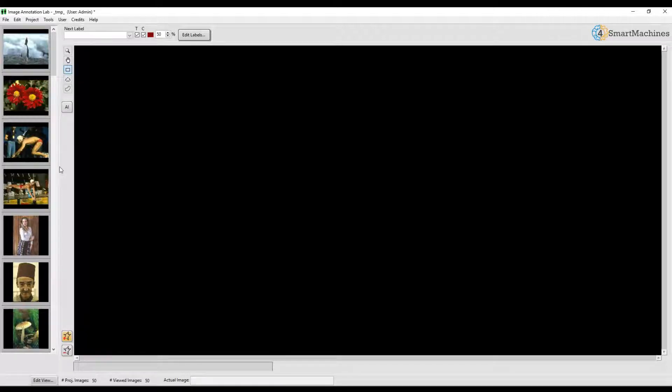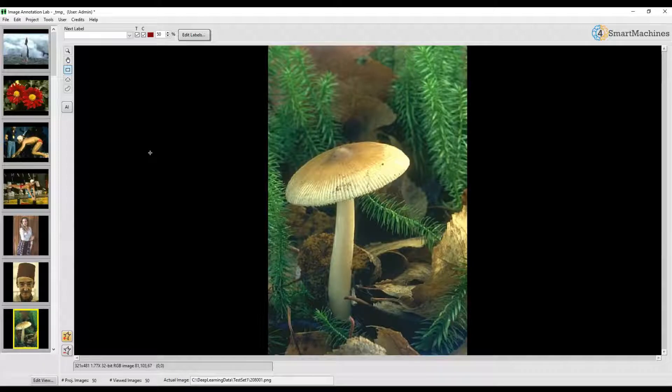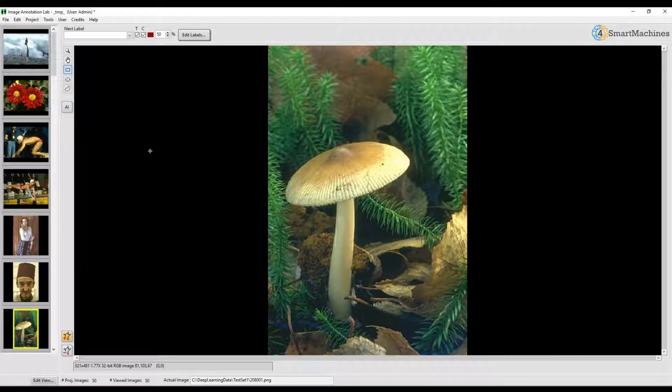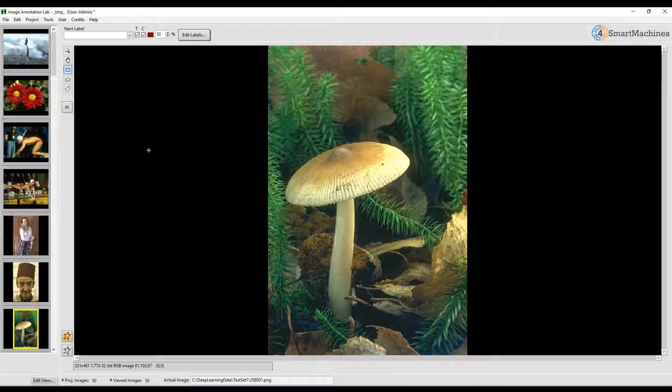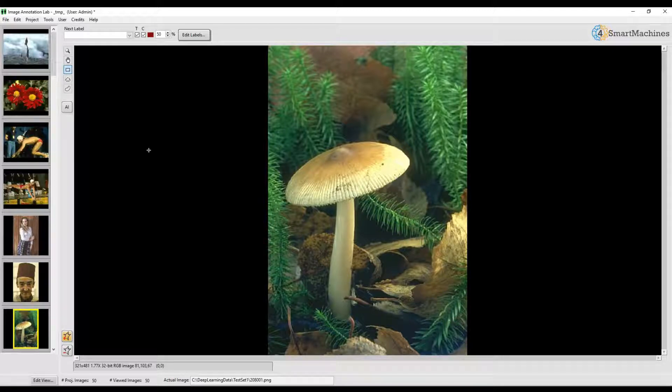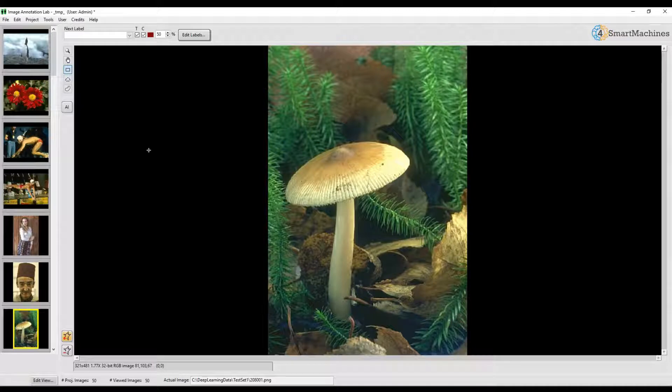If we click on one of these images we make this image the active image. This is now displayed in the central window. The next step is to create a set of names for the annotation regions we want to draw. These names are called labels.